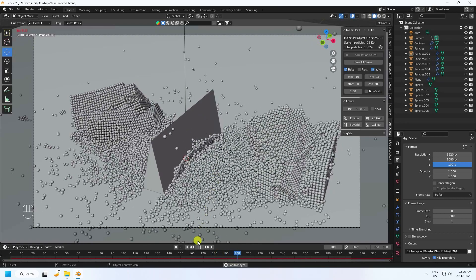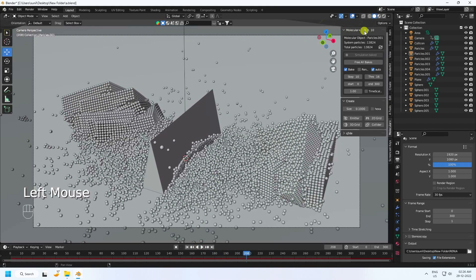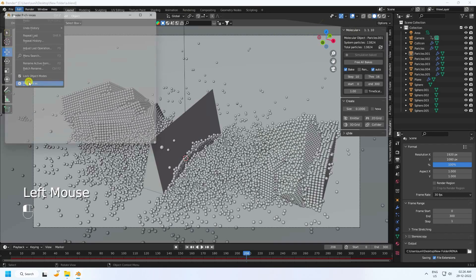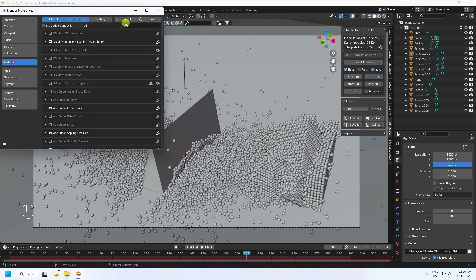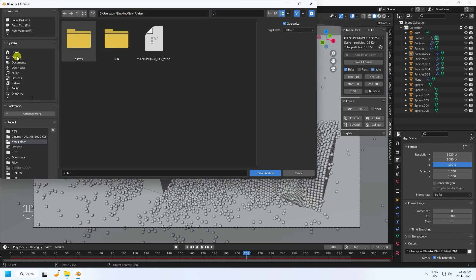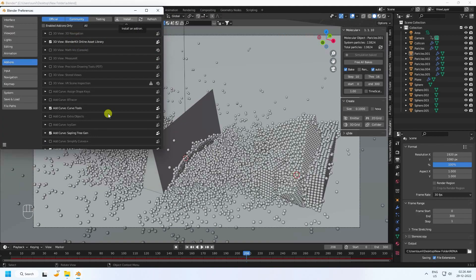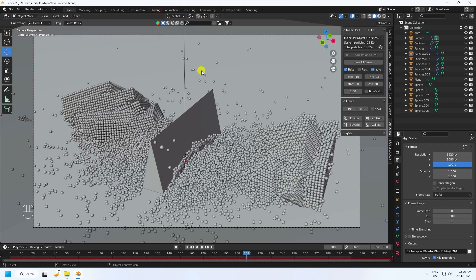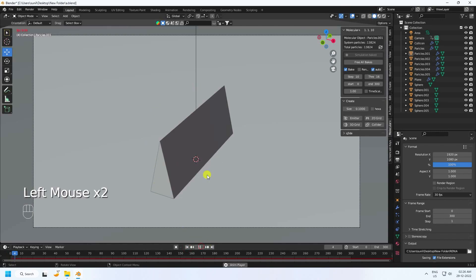That's my Molecular plugin — it's a third-party add-on. You can download it from the link in the description. After downloading, go to Edit > Preferences > Add-ons and install the add-on. I already have it downloaded and installed.